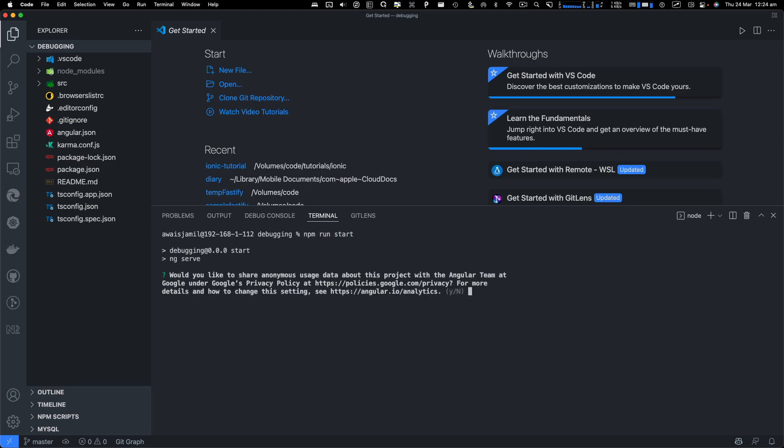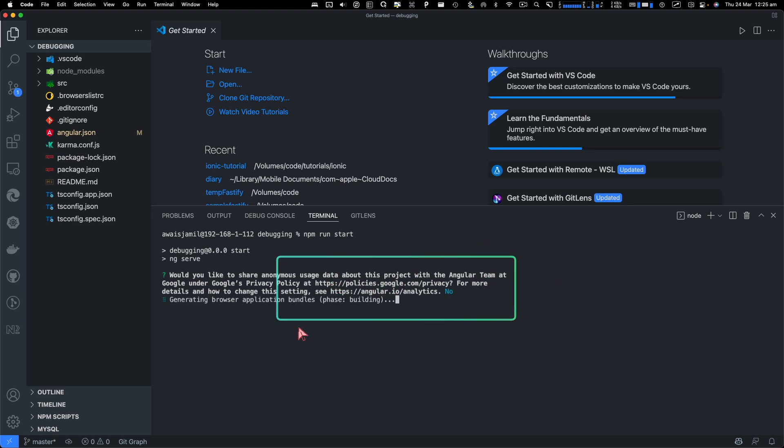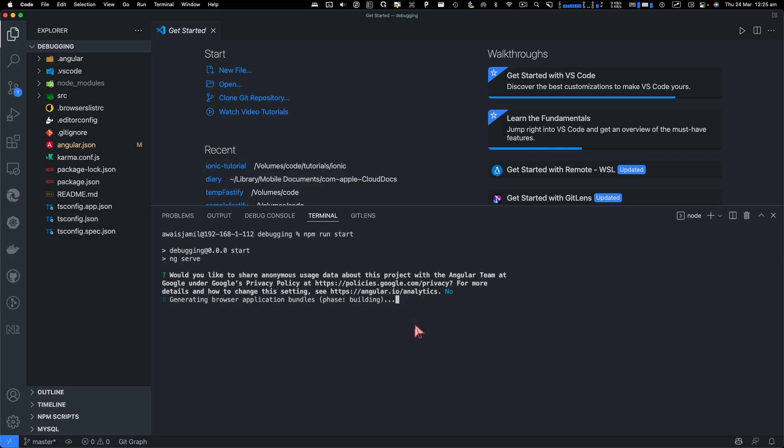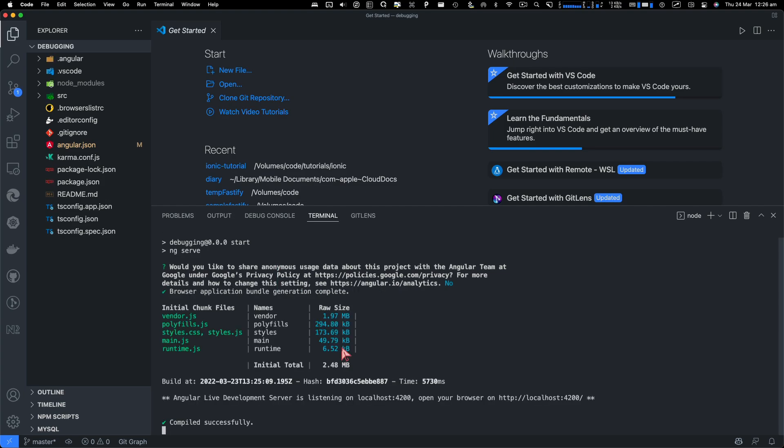If you're on your project for the first time, it's going to ask you if you would like to share anonymous usage data to Google. I'll just always say no. Now the project is building. So at this stage, our project is running.